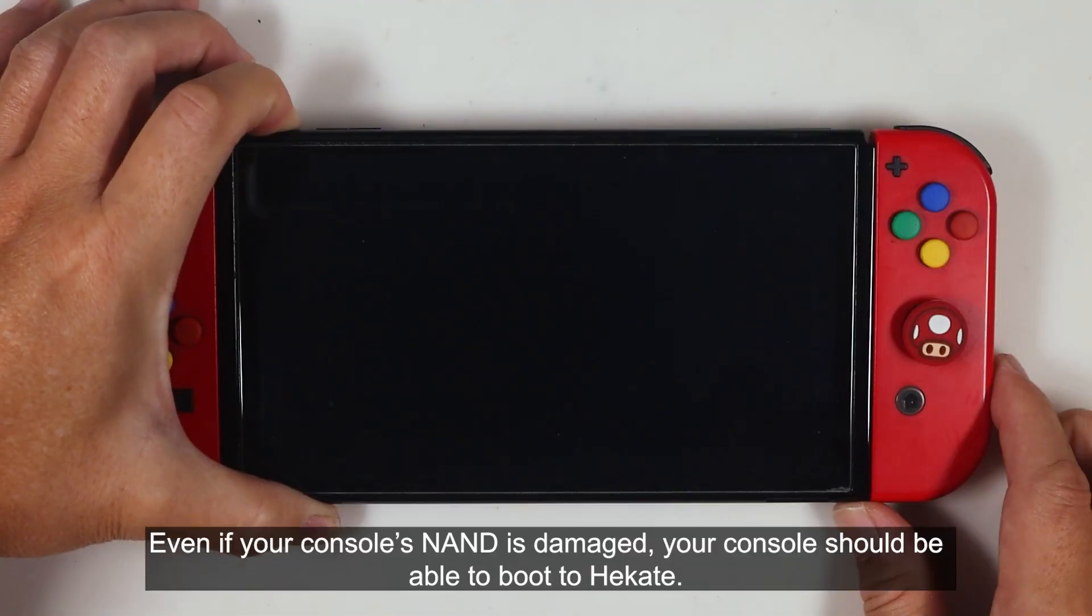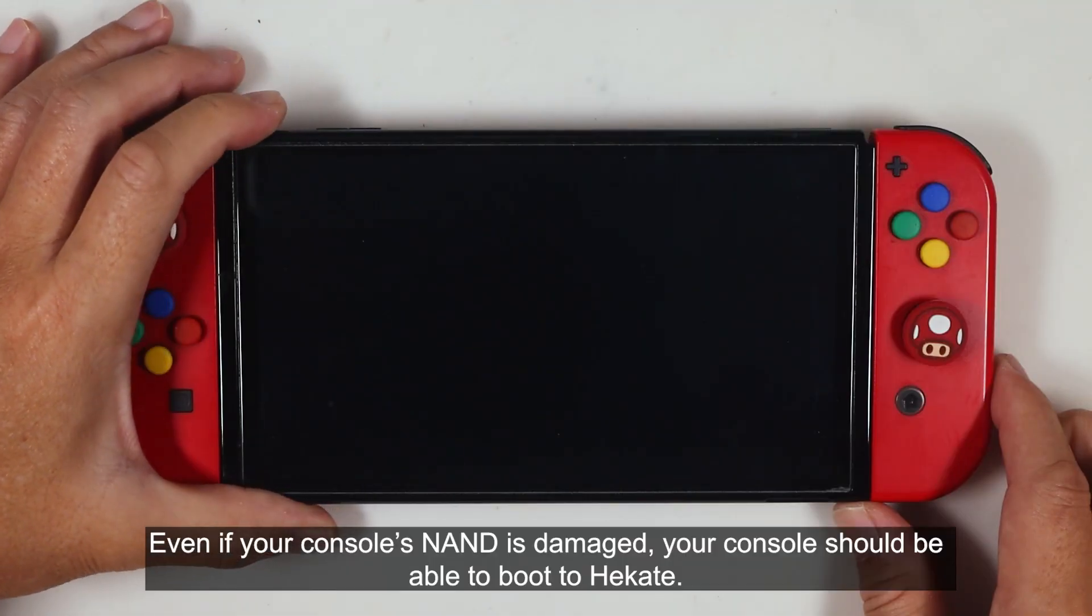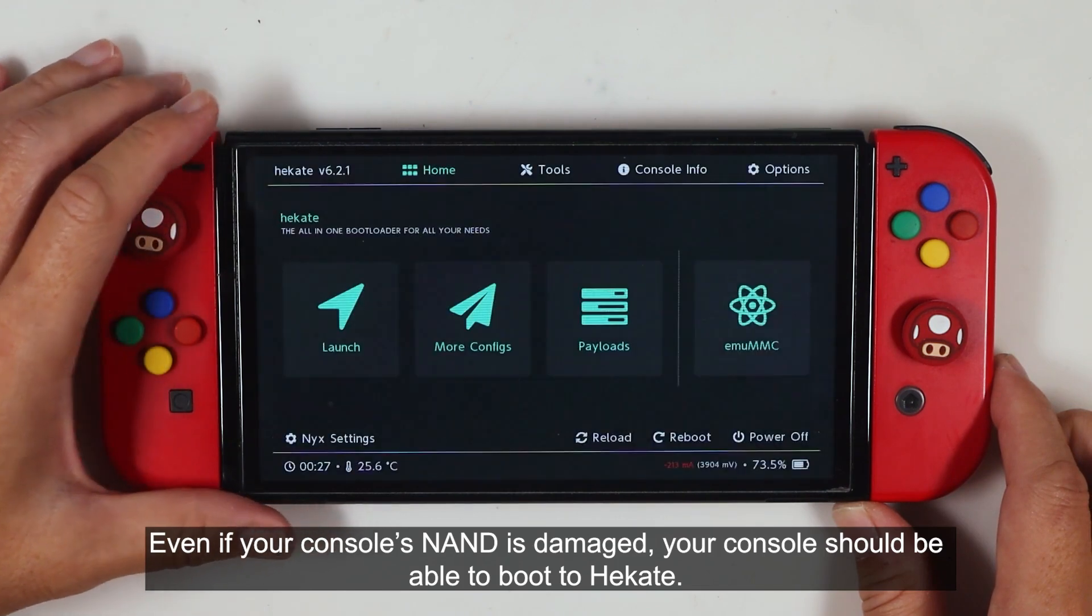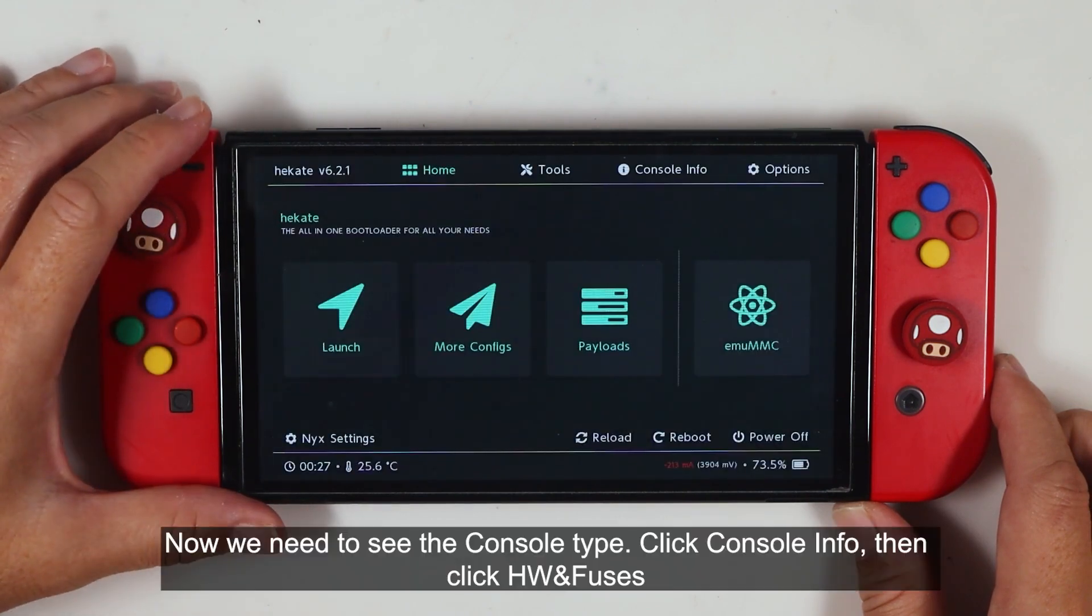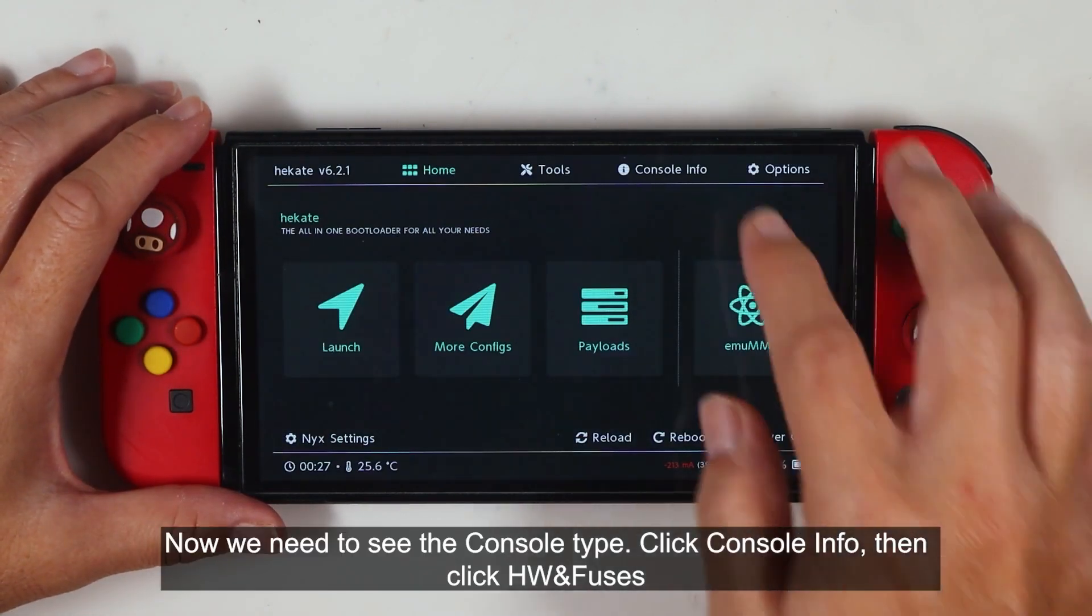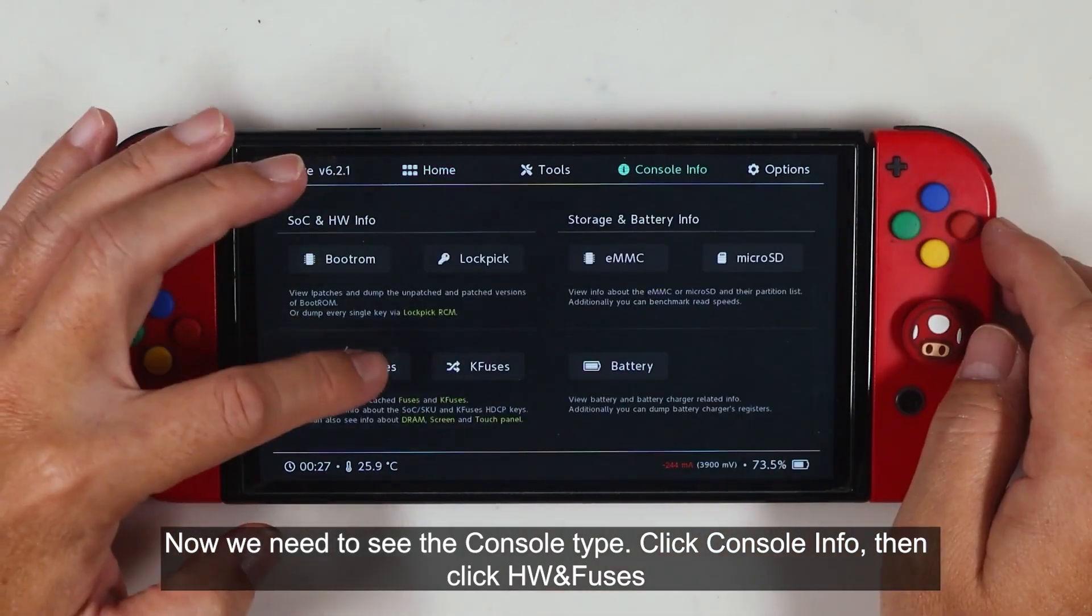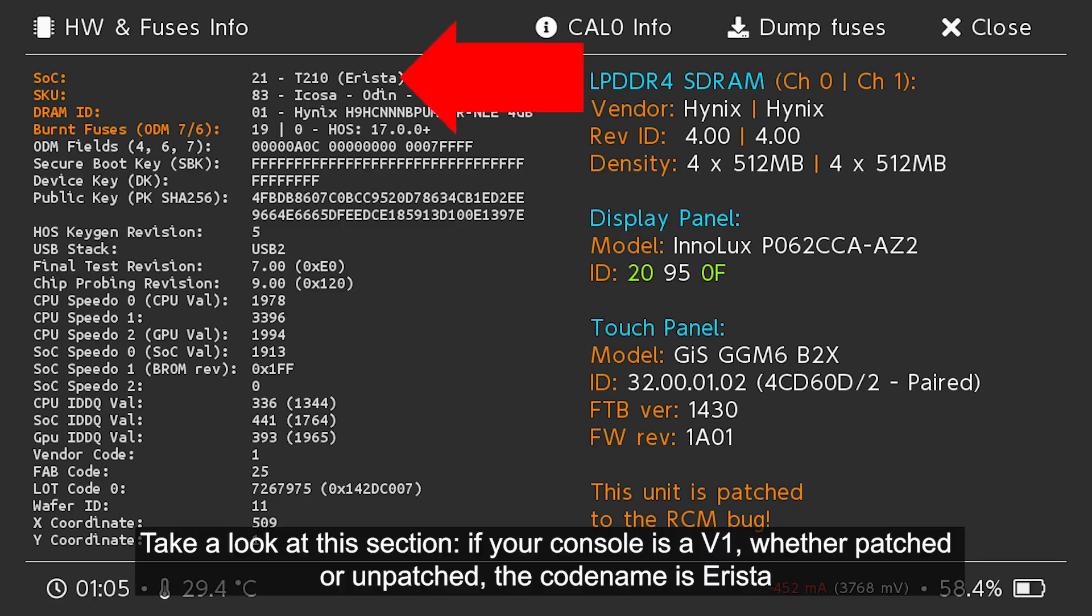Even if your console's NAND is damaged, your console should be able to boot to Hekate. Now we need to see the console type. Click console info, then select HW and Fuses. Take a look at this section. If your console is a V1, whether patched or unpatched, the codename is Erista.